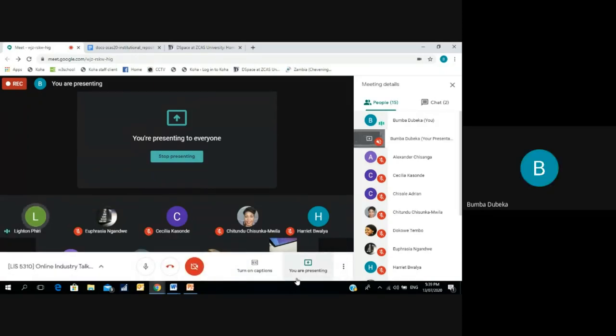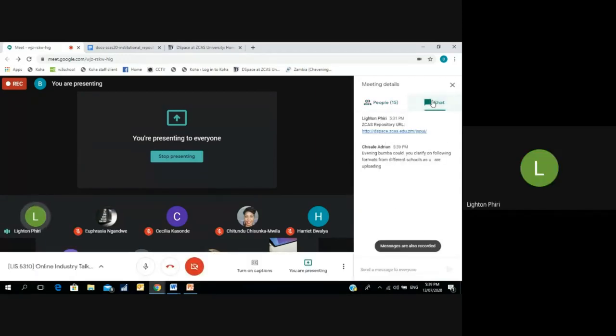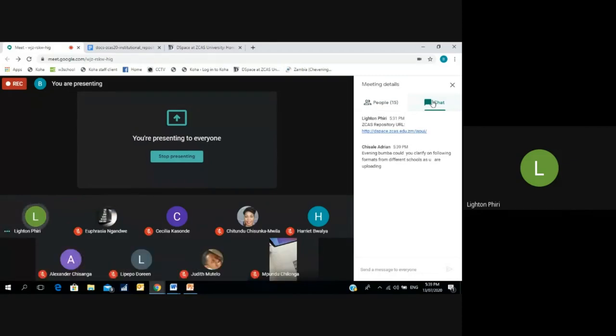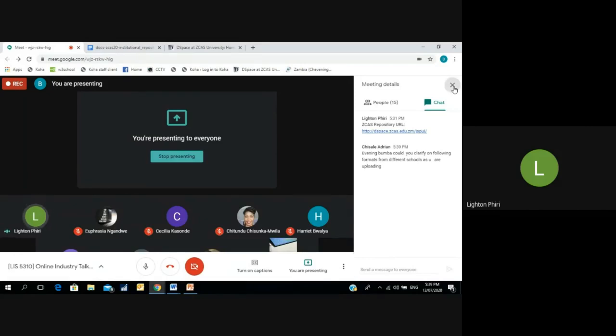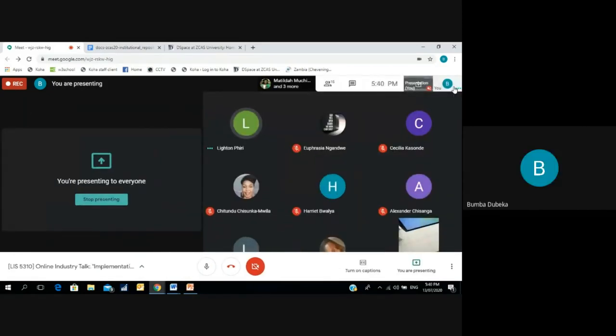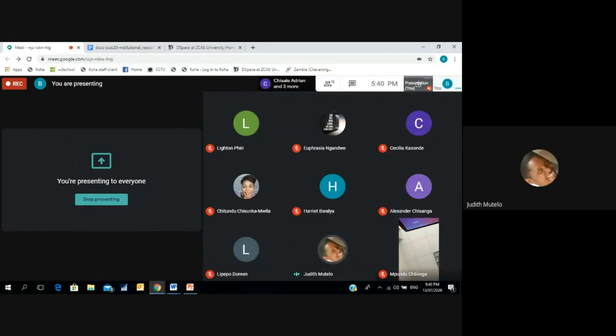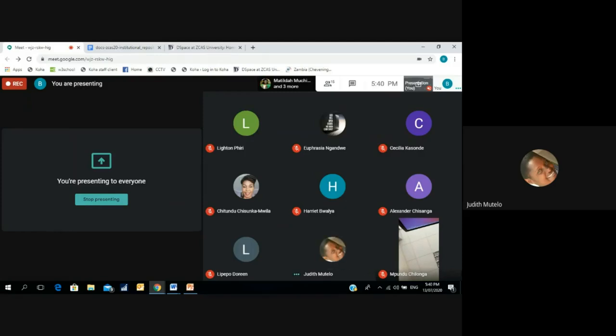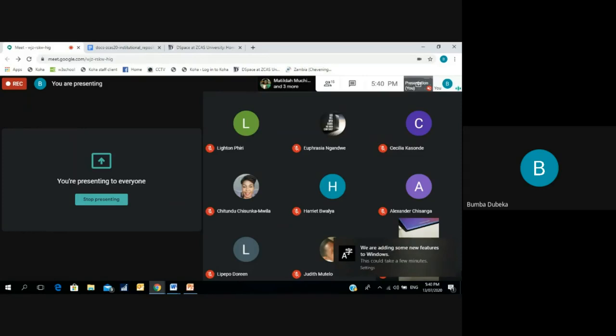I don't know if he doesn't want to use the microphone but I'll speak as well. Yeah, evening Boomba, could you clarify on the following formats from different schools as you are uploading, on following formats? I don't know what he means here. I see the comment with the text Boomba, I don't know if you understand the question. I think what he's trying to say is, could you clarify on following, how do you go about the formatting from the different schools as you are uploading? There's a guideline provided to students to follow as they are writing or as they write their dissertation. So there's an institutional guideline that is provided to them. So basically that's what I meant. I don't know if that answers your question.